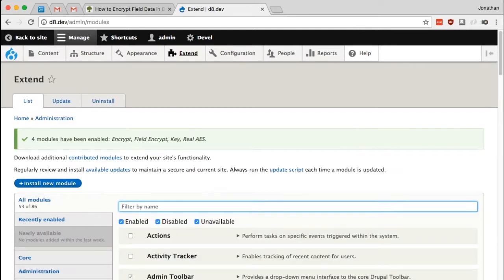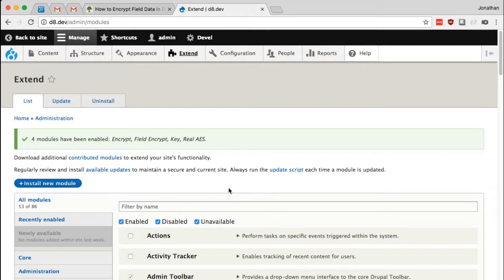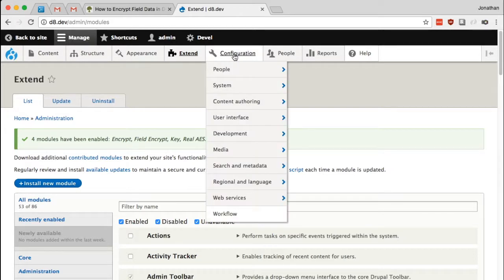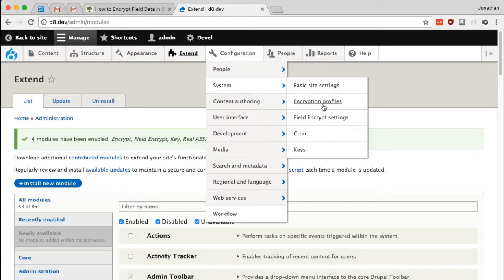Now once these modules are installed, the first thing we need to do is use the key module to add a new encryption key to our system. All of these modules that we installed can be found under Configuration and System. Here you'll see we have Keys, Encryption Profiles, which is the Encrypt module, and the Field Encrypt module. Let's start with Keys.